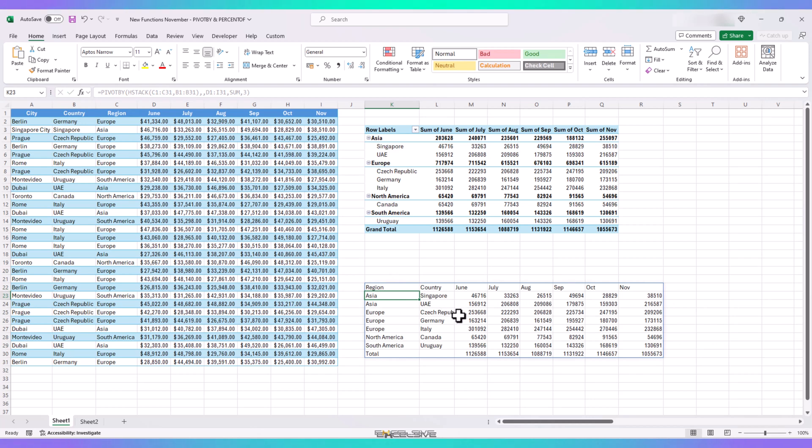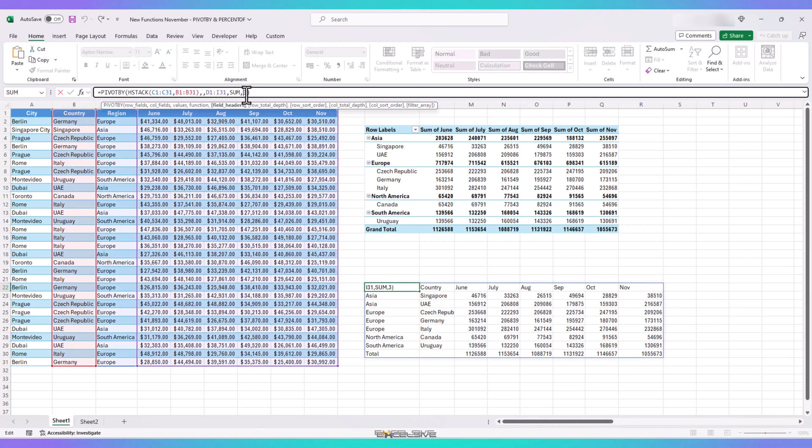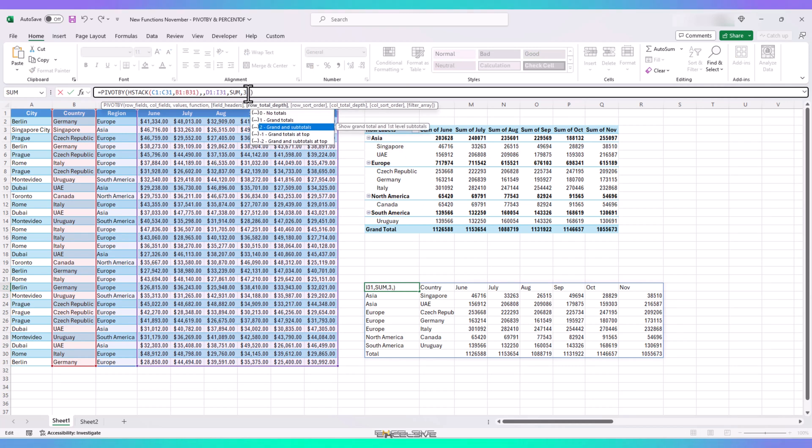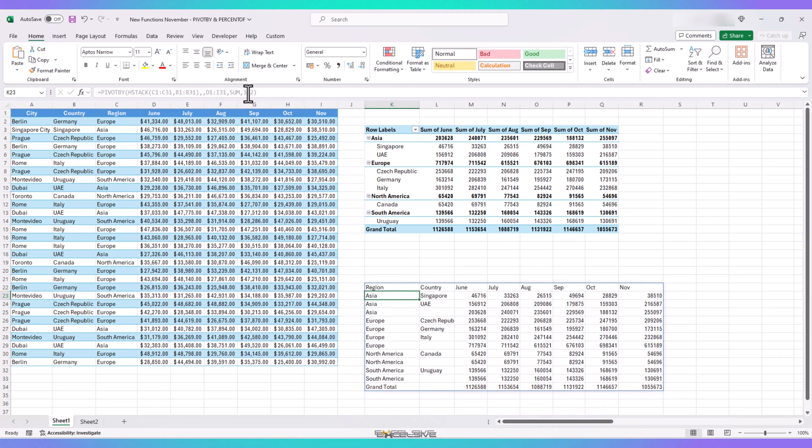That's done. Now, let's move to the next argument. Row total depth. Which is subtotals and grand totals for the rows. So, let's choose option number 2 from here. And we have our subtotals here. And our grand totals here.